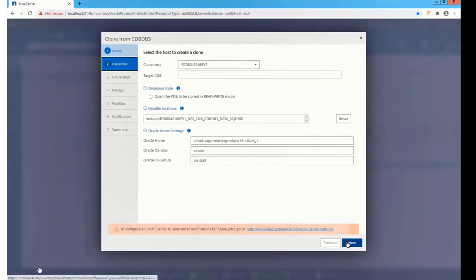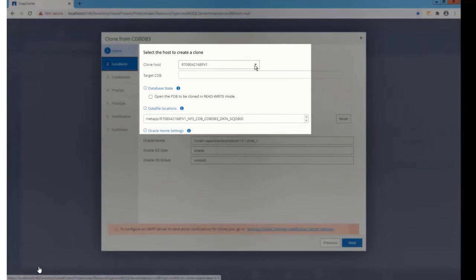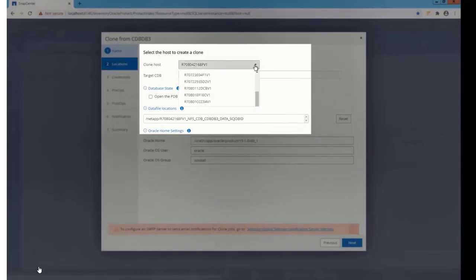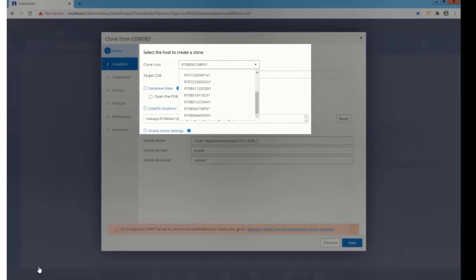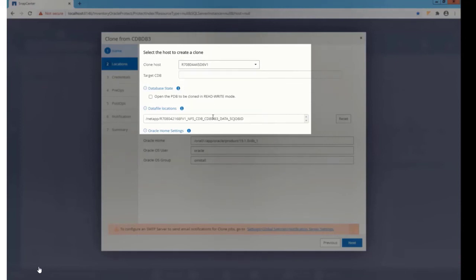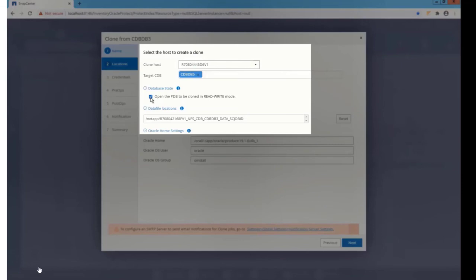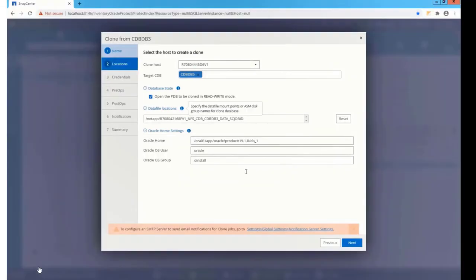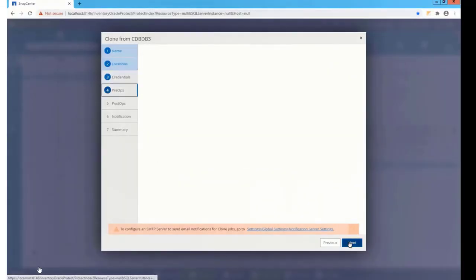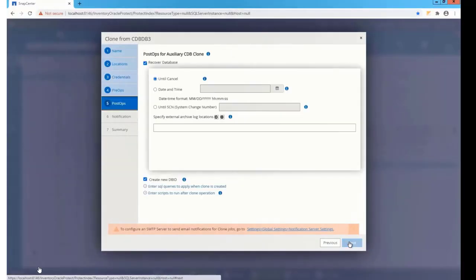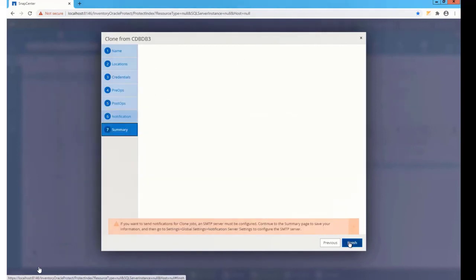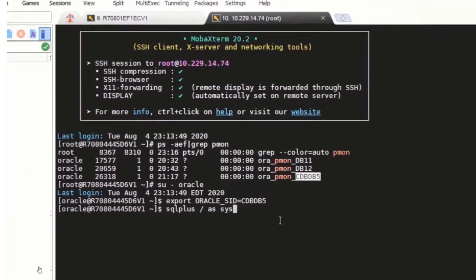Here's the only screen that you need to edit. You have to provide two things. You need to select the clone host, that is your target host to house your PDB clone. Now you need to select the CDB running in that host. The rest of the steps are the same. I'm keeping default and submitting the job. Once the clone got complete, you can check the status of your clone by running this command.